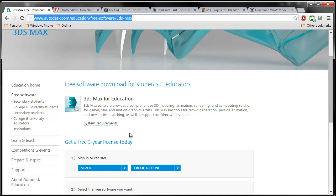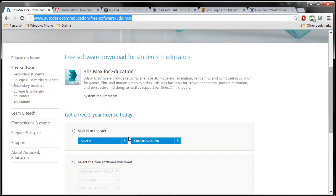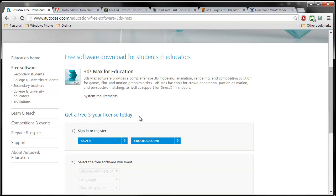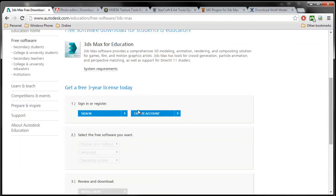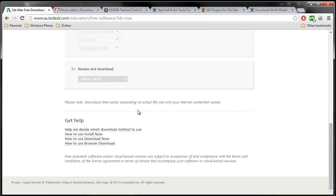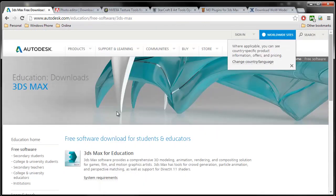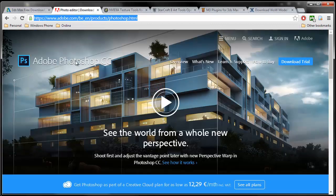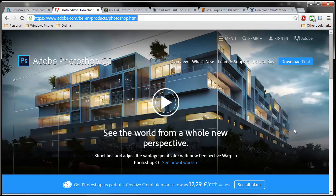First thing is 3D Studio Max. You need to register and you will get a free three-year license as of the day you register. Second thing is a photo editor, Adobe Photoshop. You can download a trial or you can use any other free tool, whatever you want.